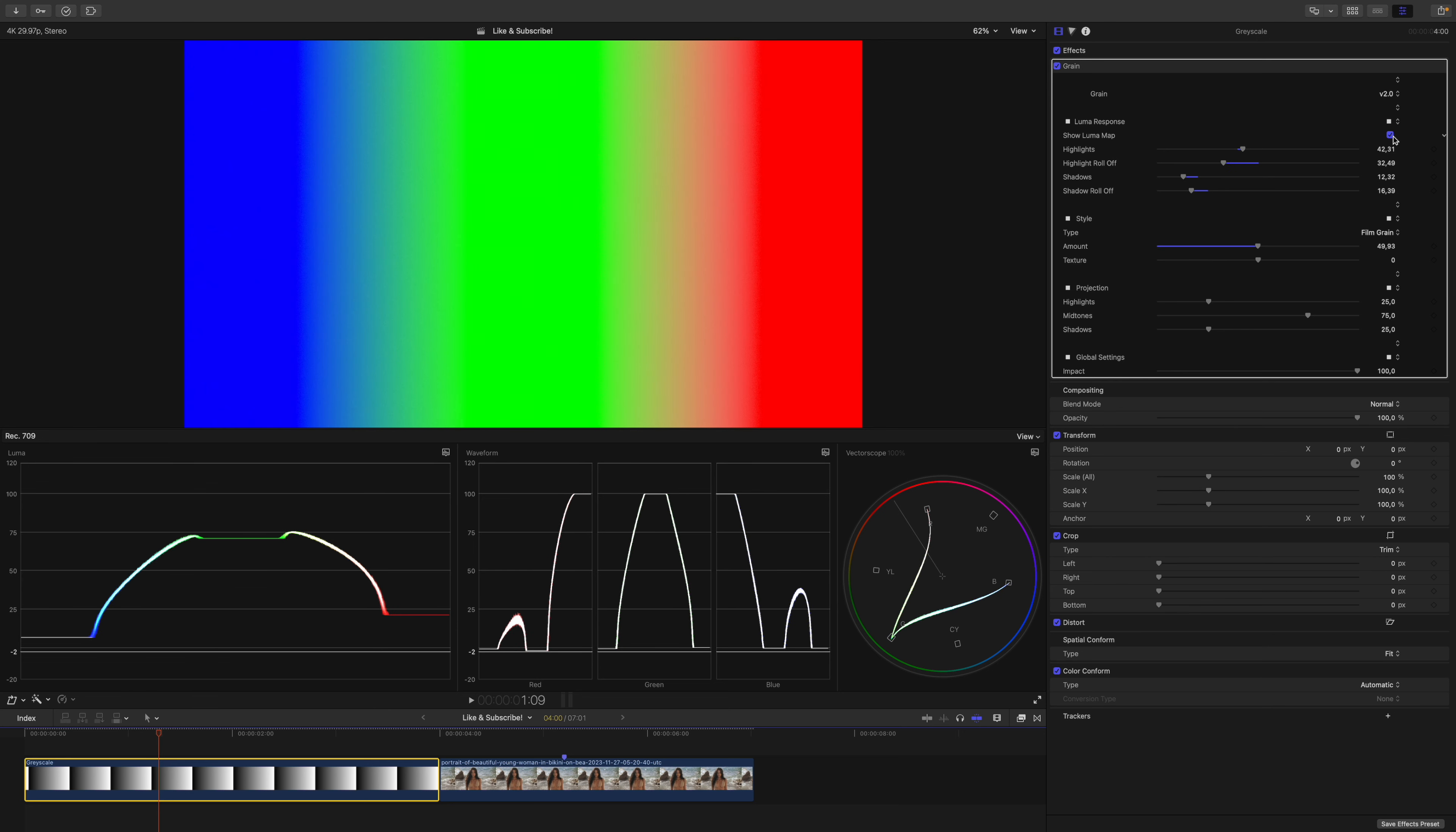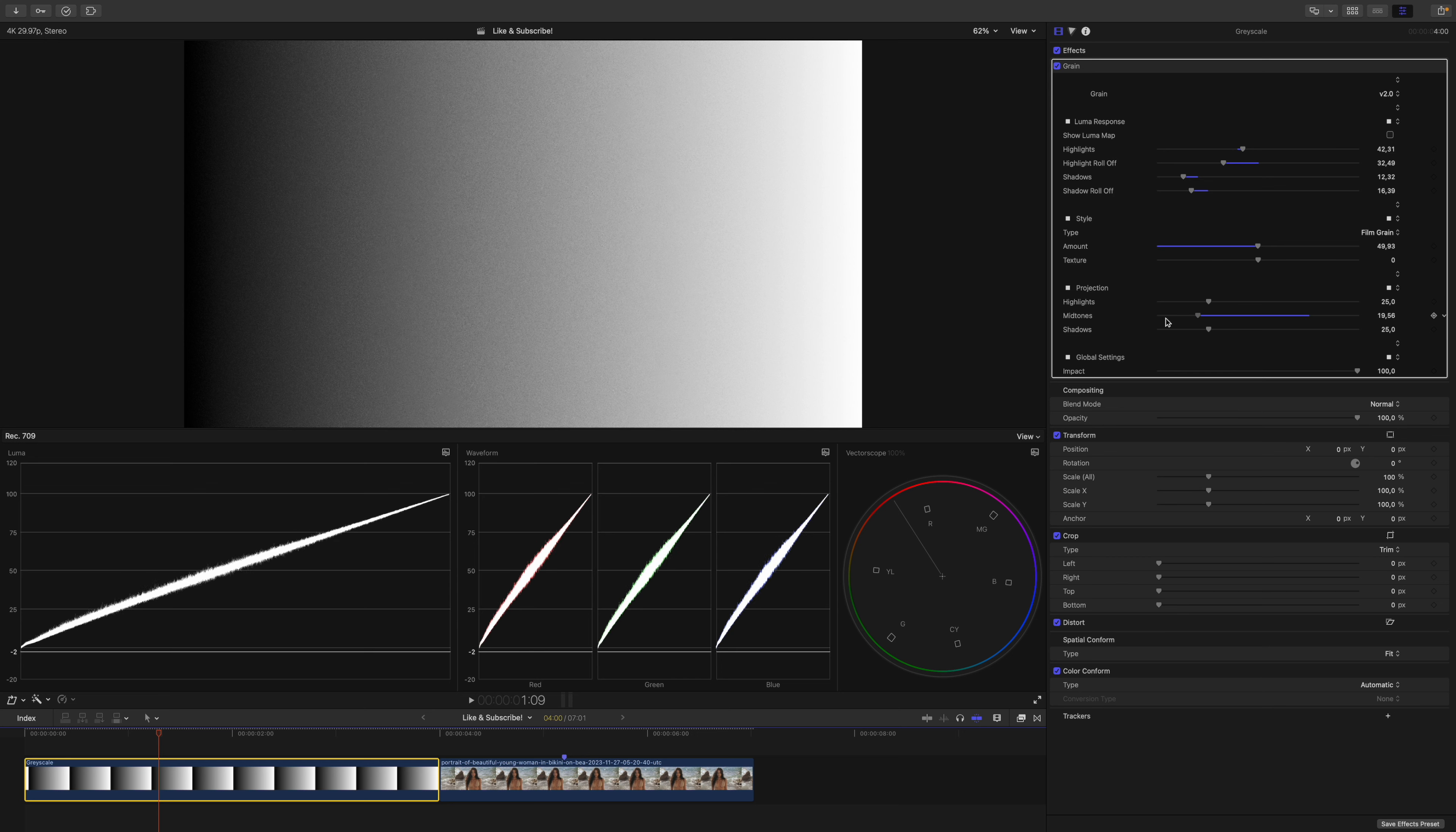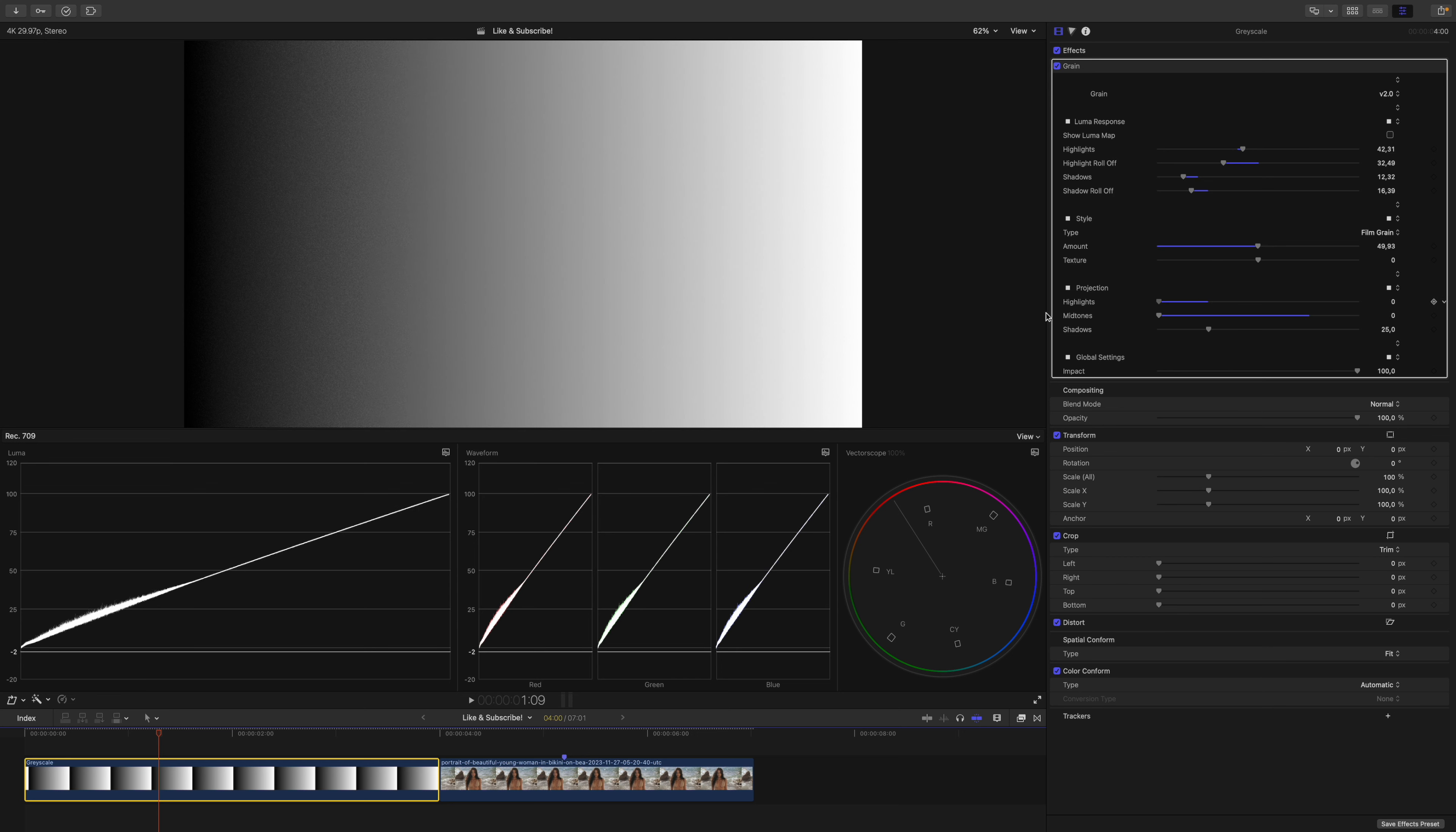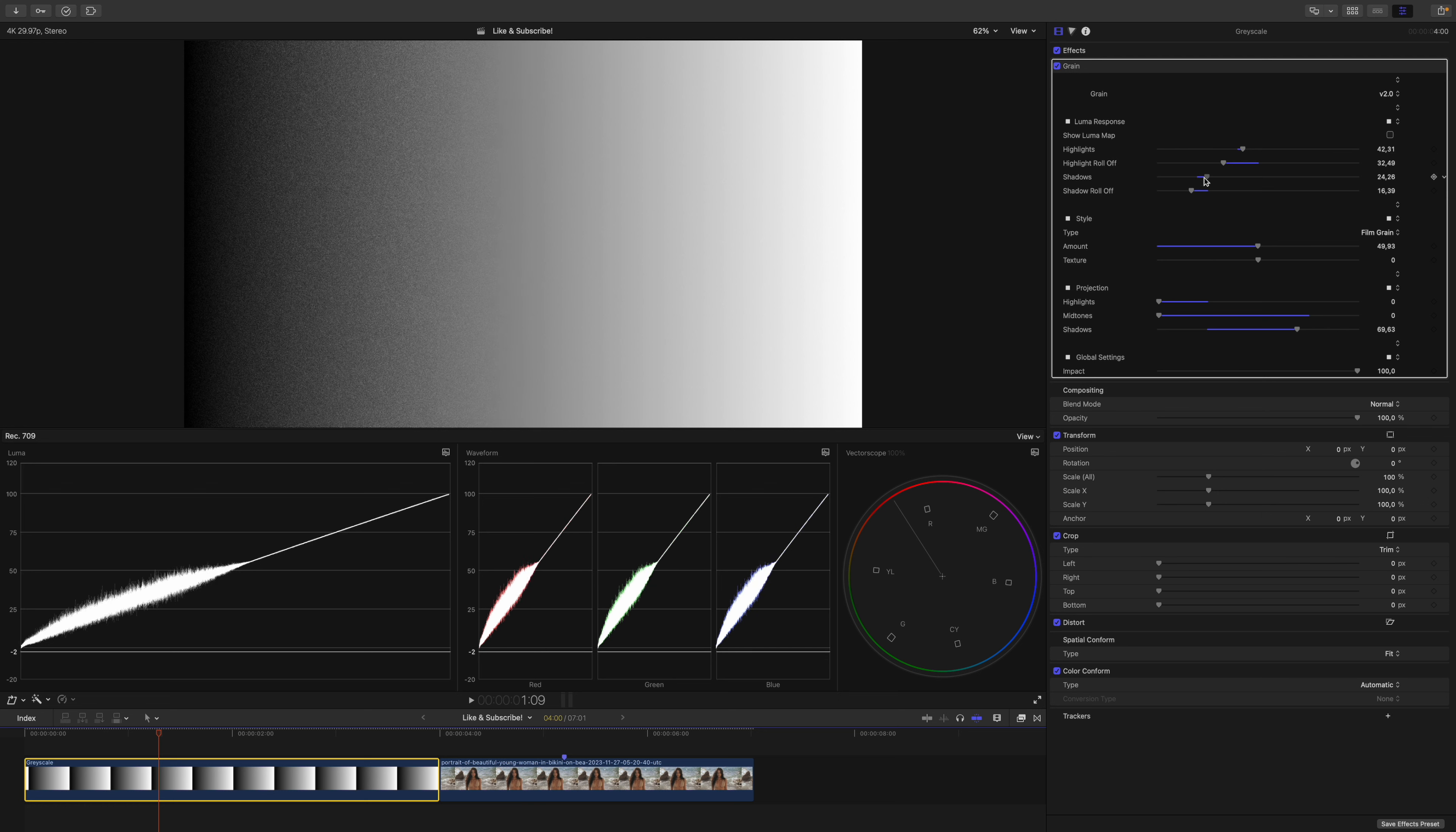Let's disable the Luma response map. To prove that I'm not making this up, I will decrease the midtones and the highlights and only have the shadows active. I will increase the amount and play around with the shadow slider.